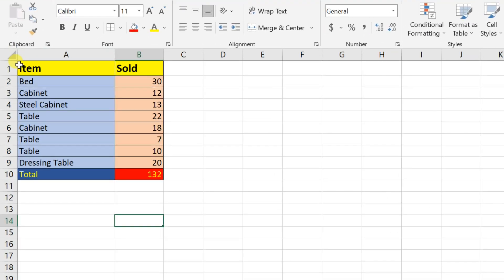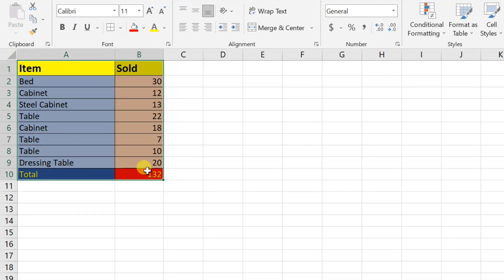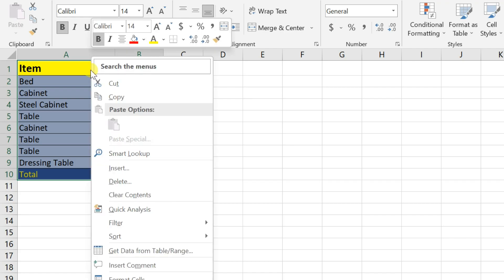Fear not, because I'm about to show you a simple method to achieve this seamlessly. Just select the range you want to switch, right click, choose copy.